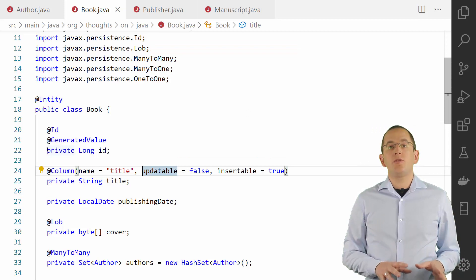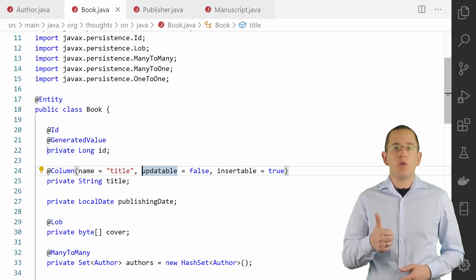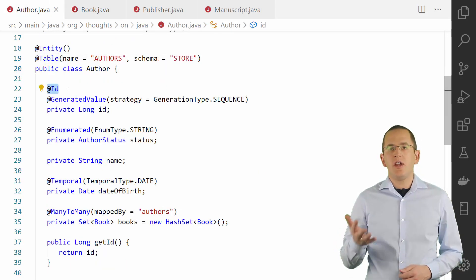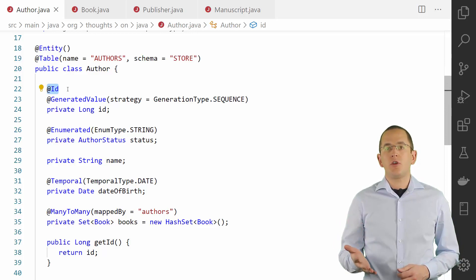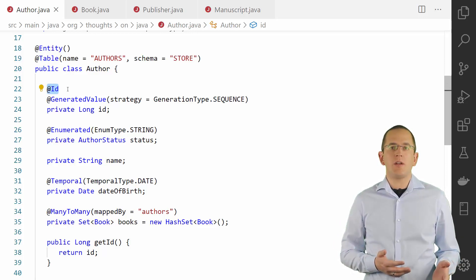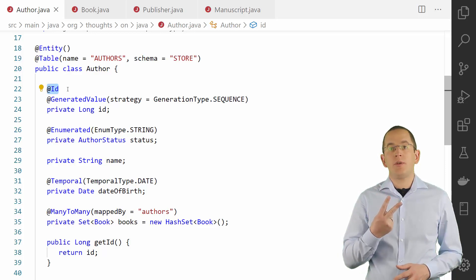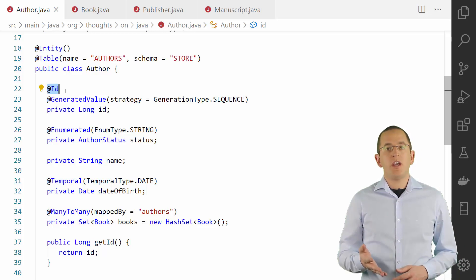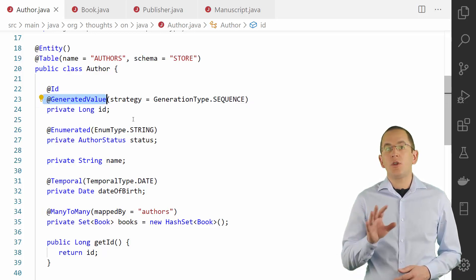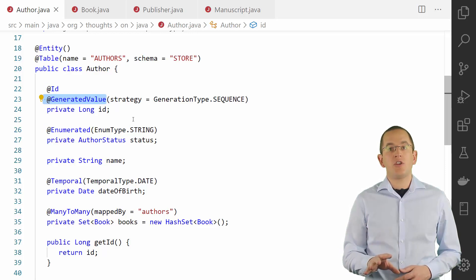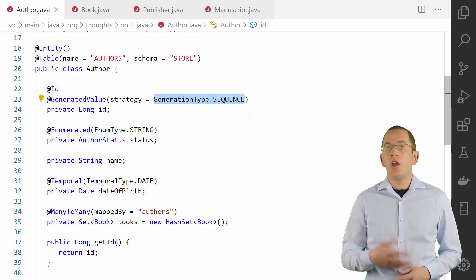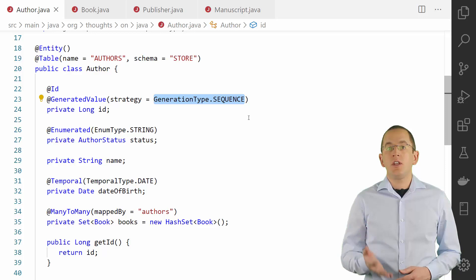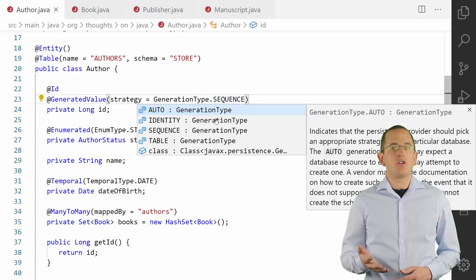JPA and Hibernate require you to specify at least one primary key attribute for each entity. You can do that by annotating an attribute with the @Id annotation. When talking about primary keys, we also need to talk about sequences and auto-incremented database columns — these are the two most common database features to generate unique primary key values. If you annotate your primary key attribute with the @GeneratedValue annotation, you can use a database sequence by setting the strategy attribute to GenerationType.SEQUENCE, or if you want to use an auto-incremented database column to generate your primary key values, you need to set the strategy to GenerationType.IDENTITY.